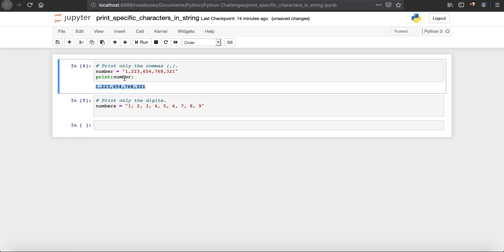To do that, we need to use indexes. Whenever we access specific characters in a string, we use indexes, which always start at zero. So index zero is the first position, this comma is at index one, this two is at index two, and so on and so forth.